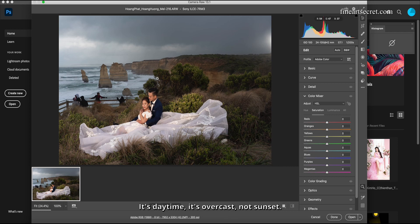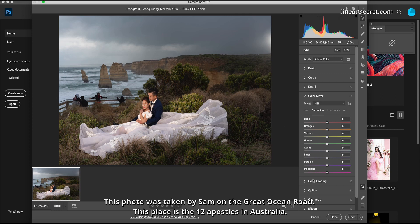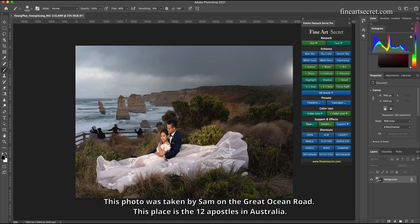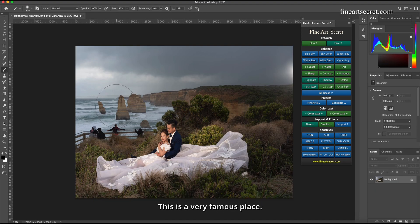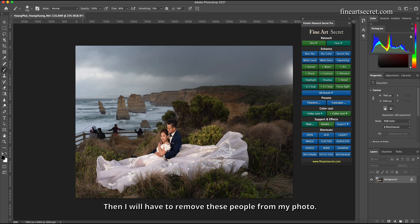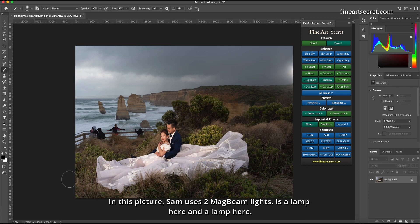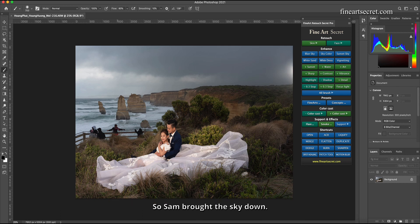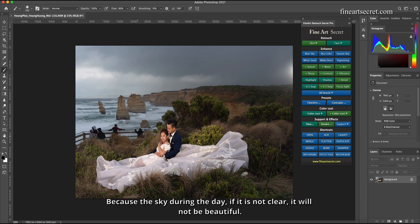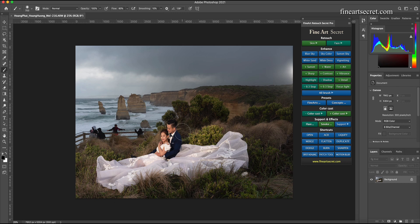It's daytime, it's overcast, not sunset, so this picture is not good. This photo was taken by Sam on the Great Ocean Road at the 12 Apostles in Australia. This is a very famous place and a popular tourist destination, so it's very crowded here. Then I will have to remove these people from my photo. In this picture Sam uses two mag beam lights, one lamp here and a lamp here. So Sam brought the sky down. Let me adjust to the sunset because the sky during the day if it is not clear will not be beautiful.